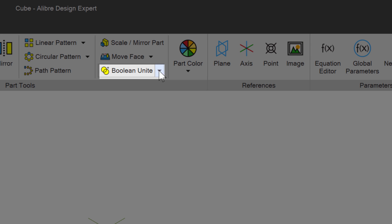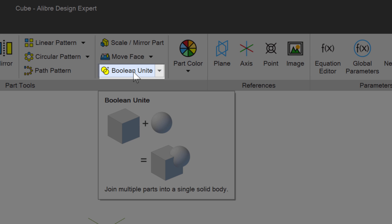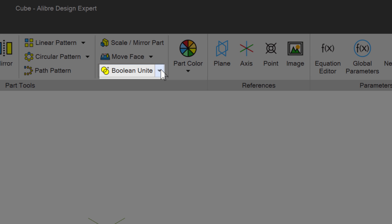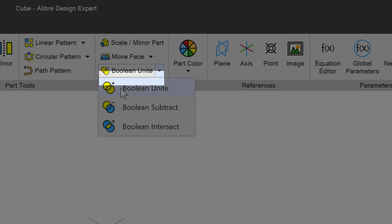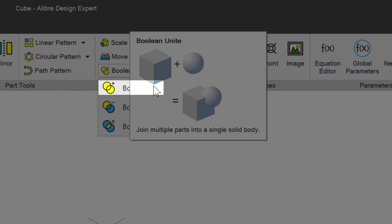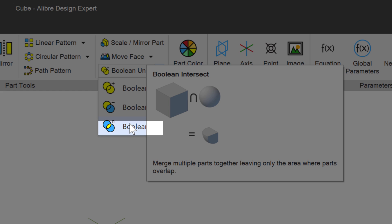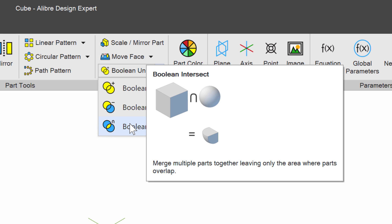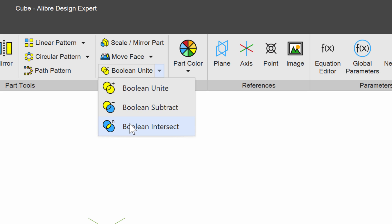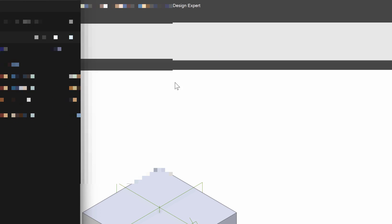We'll start by choosing this Boolean Unite, and there's a dropdown where we can unite parts, in other words turn two parts into one part. We can subtract parts, remove one part from another part, and intersect parts, which is to combine two parts and only keep the areas where they overlap. So Booleans basically consist of combining parts and creating new shapes. Let's jump into a real example.